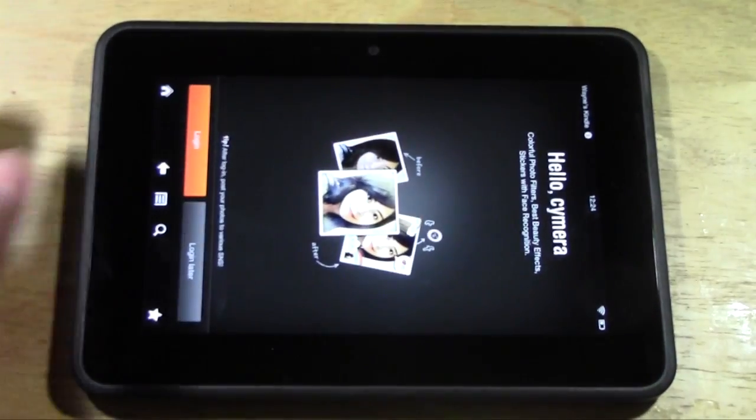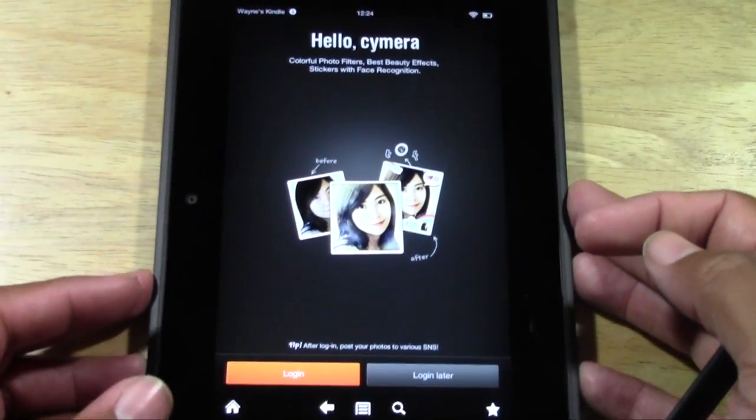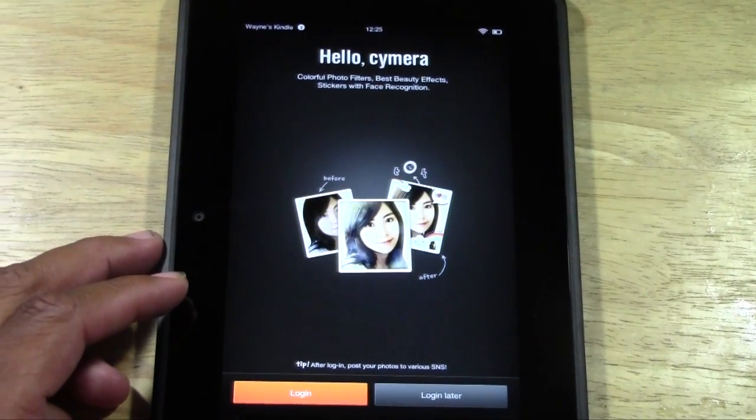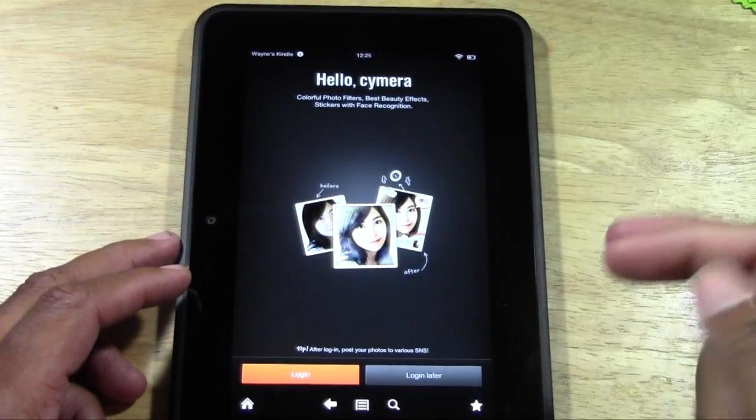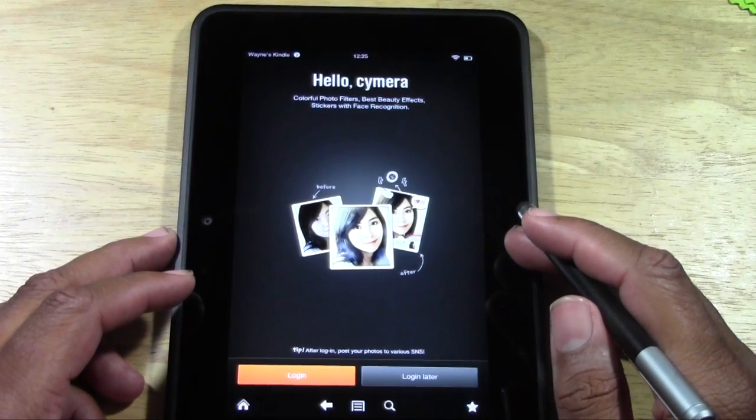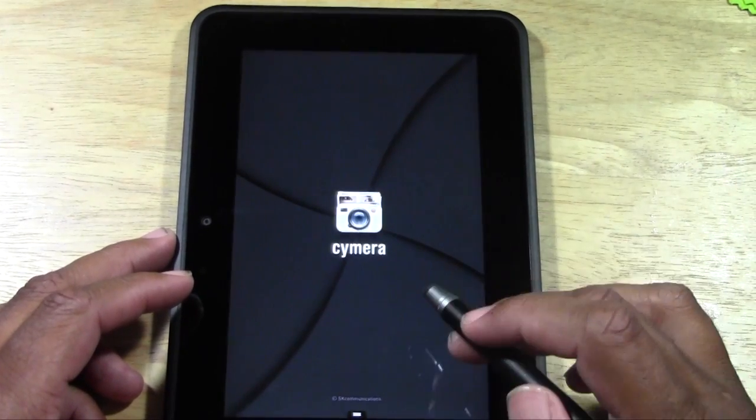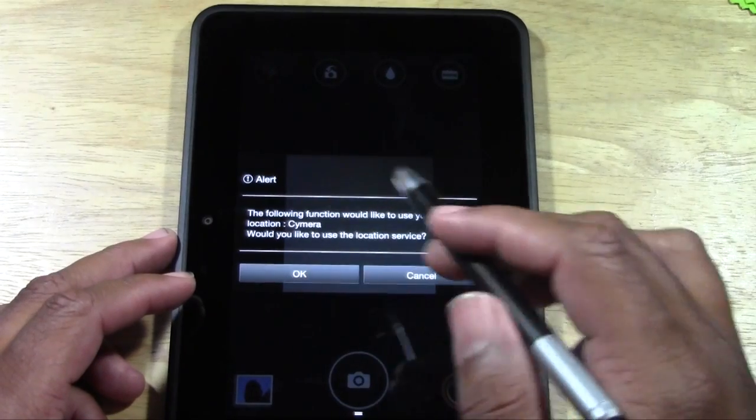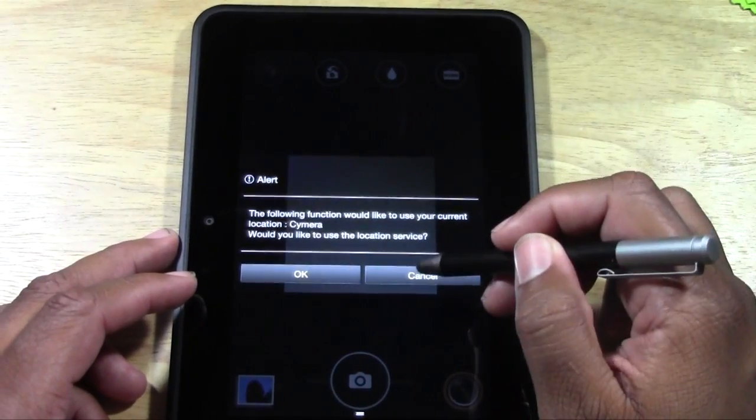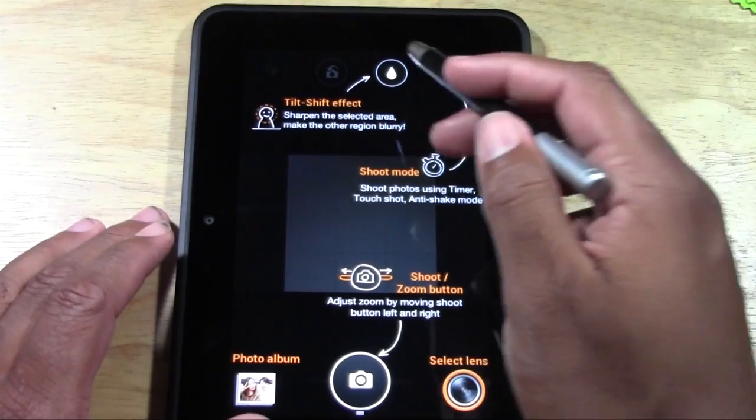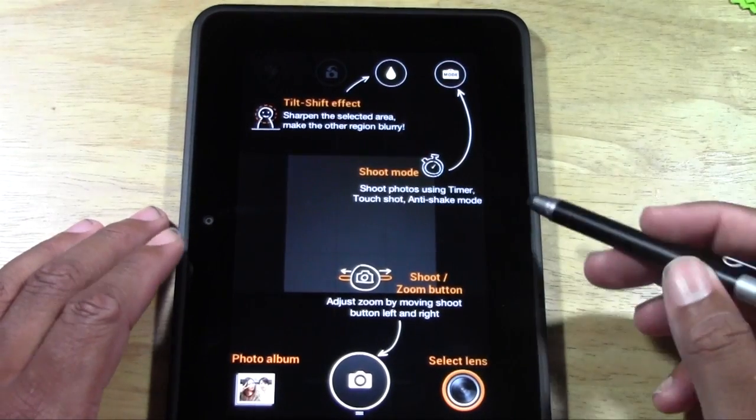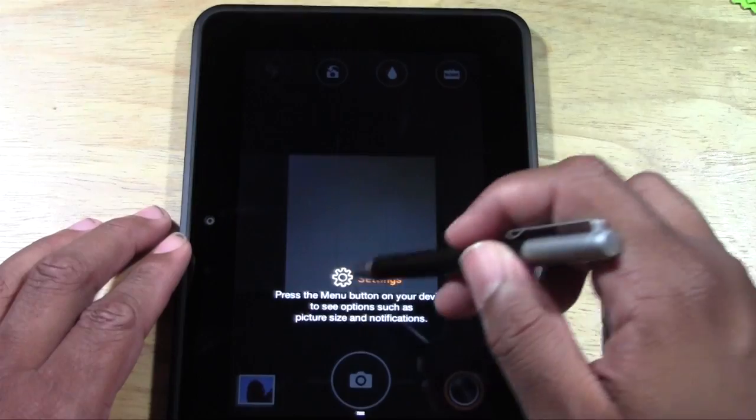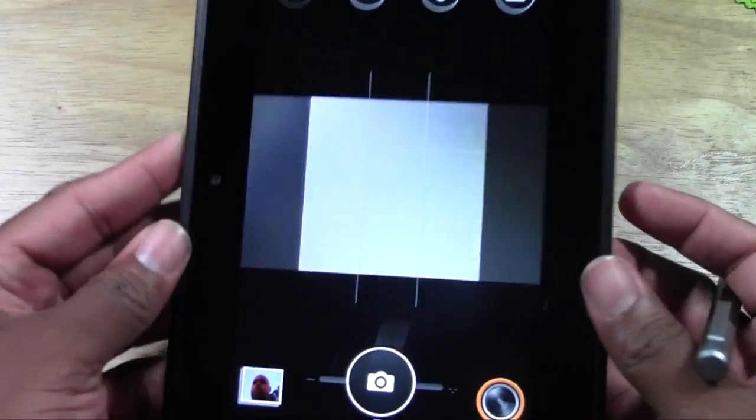And the first thing that it is going to ask you is if you want to log in. I haven't logged in yet, I just usually hit like later. So just press log in later and then it is going to ask you again, use your location. I just press cancel for now and it is showing you how to use the app. We are not worried about that, we just want to see pictures and that.